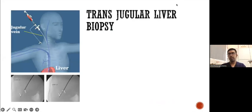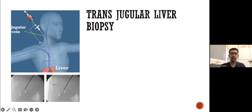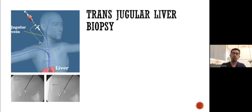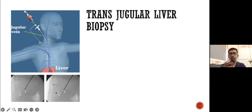Transjugular liver biopsy is a very important technique to obtain liver samples when the coagulation profile is not suitable for a percutaneous approach. Access is from the IJV, and under fluoroscopy guidance we advance into the intrahepatic IVC. By performing fluoroscopy and hepatic venograms, we select either the right or middle hepatic vein, enter the liver parenchyma, and obtain the sample. The advantage is there is no risk of bleeding into the peritoneum — rather, any bleeding occurs into the cardiovascular system, so the complication risk is very minimal.